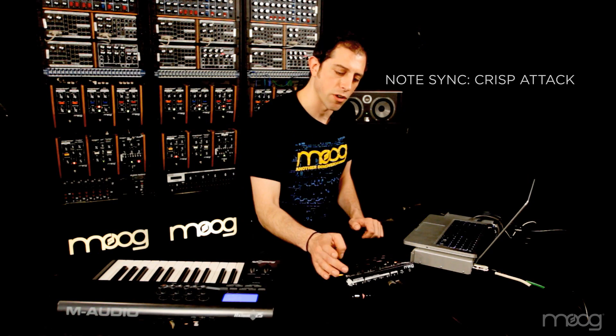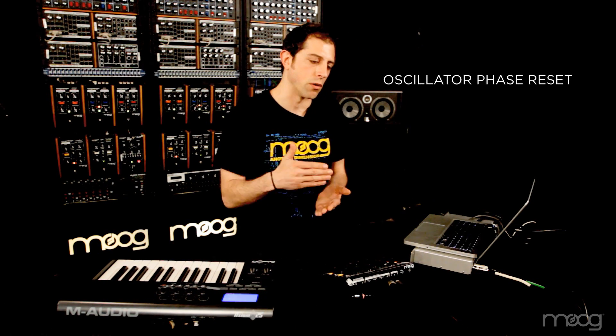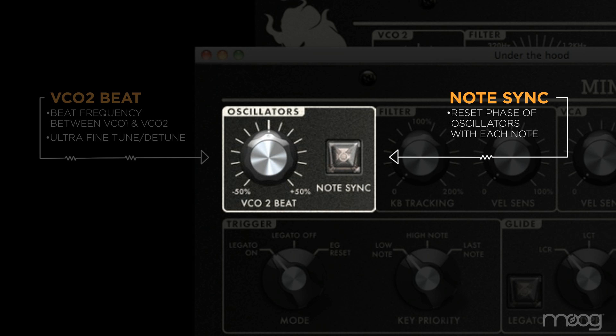With a simple bass drone with some repeating notes, with note sync off they all sort of blur together. With note sync on, you can hear a really crisp attack to each note because the phase of the oscillators is being reset to zero on the attack. So without note sync it sounds less defined, and with note sync you get that sharp, consistent attack.